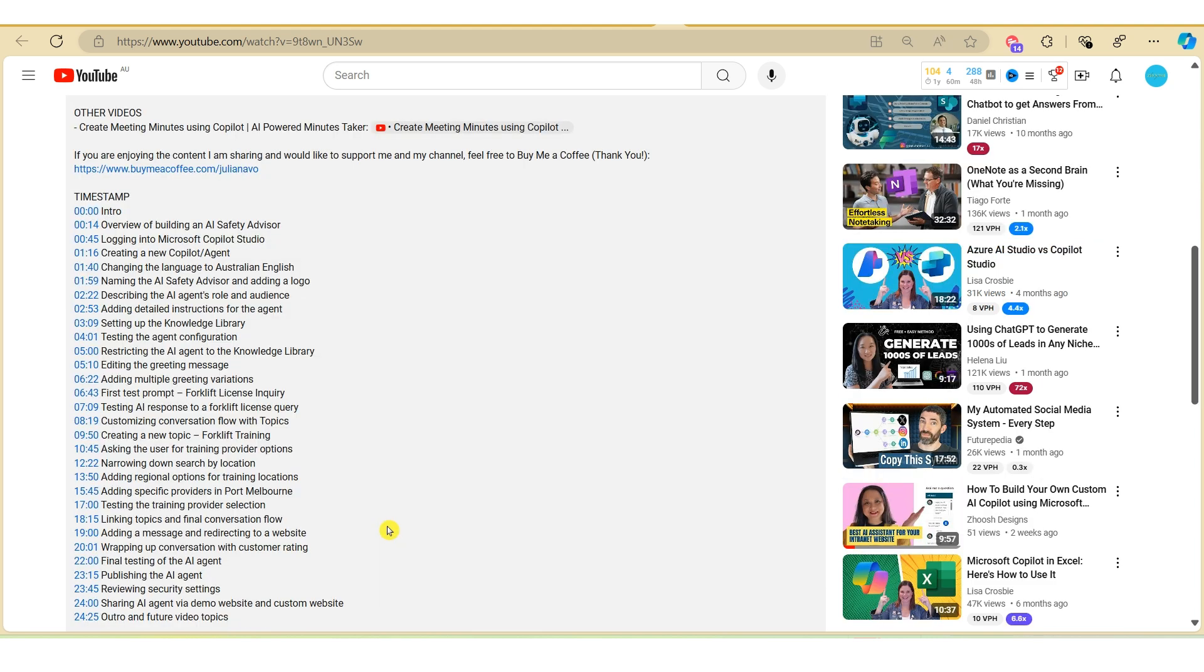So while ChatGPT has done a good job in terms of identifying the timestamps and writing the description, it might be worth double checking the details. So let's go back to ChatGPT and do another example.